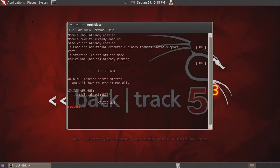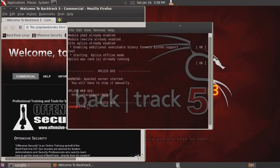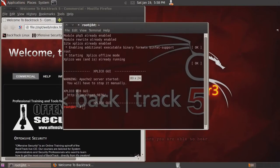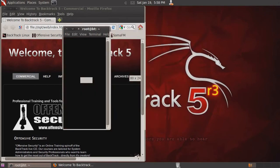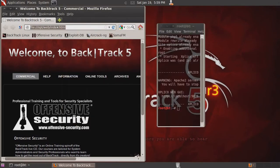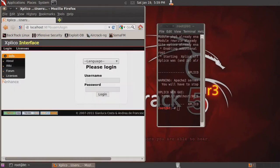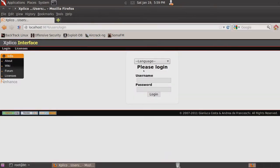That will enable the program and give us the website to start with. Then we'll open up a web browser and browse to http colon backslash backslash localhost at port 9876. That will bring up our Explico interface and we just log in with Explico and password Explico.